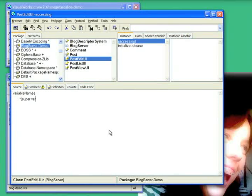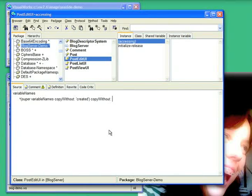But I'm going to copy out two things. So I'm going to do a copy without created. And then I'm going to do copy without, on the result of that, comments.